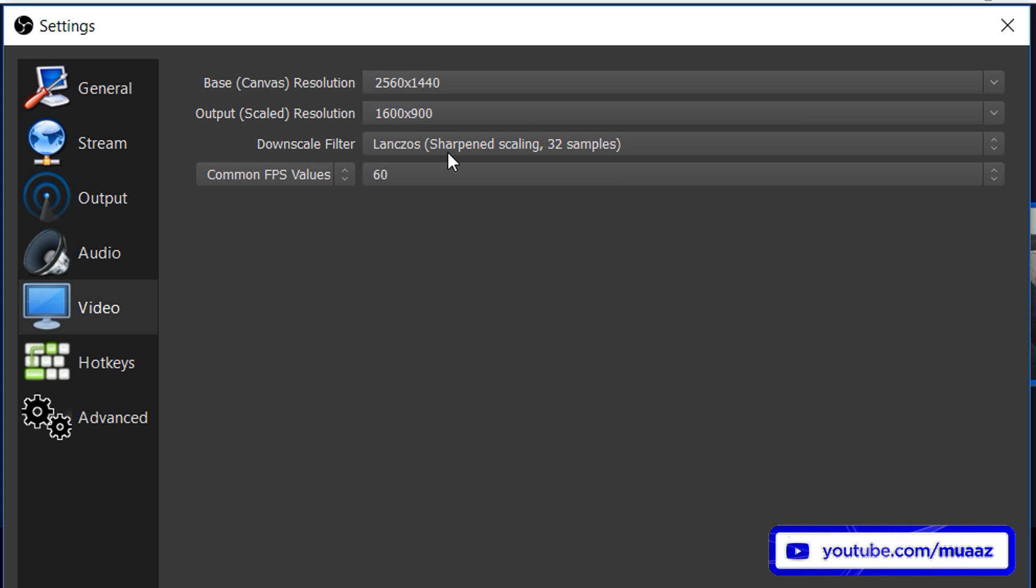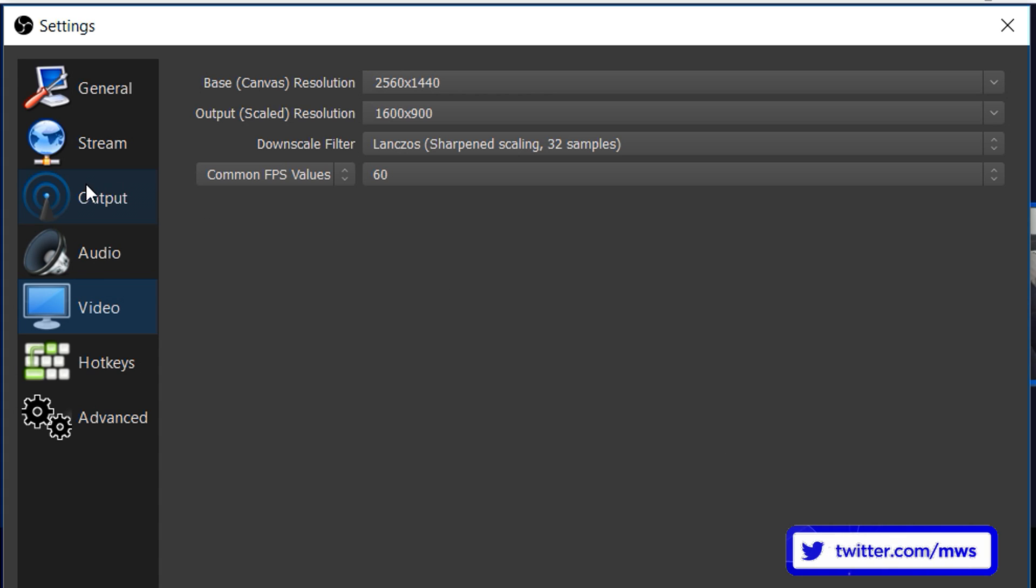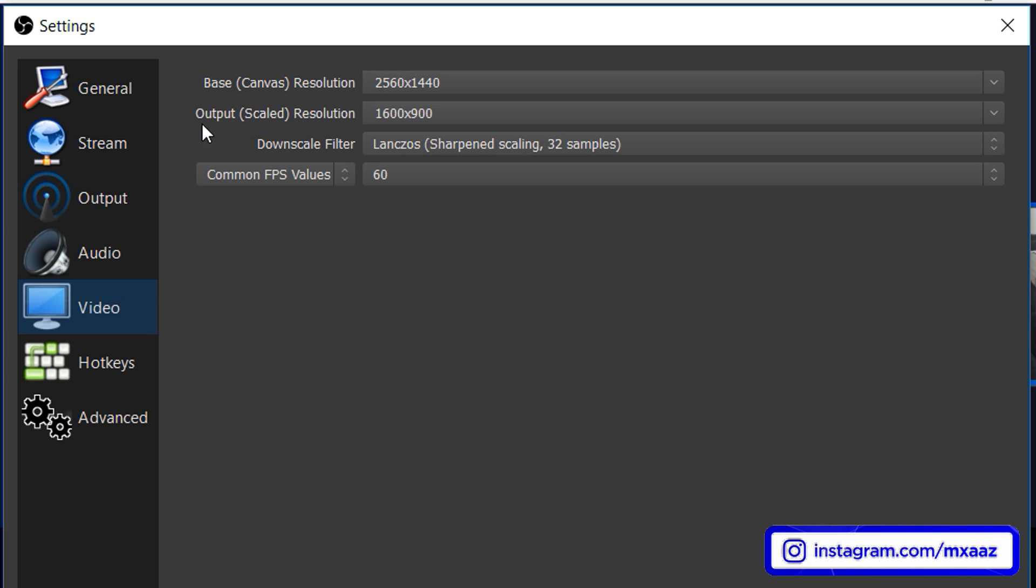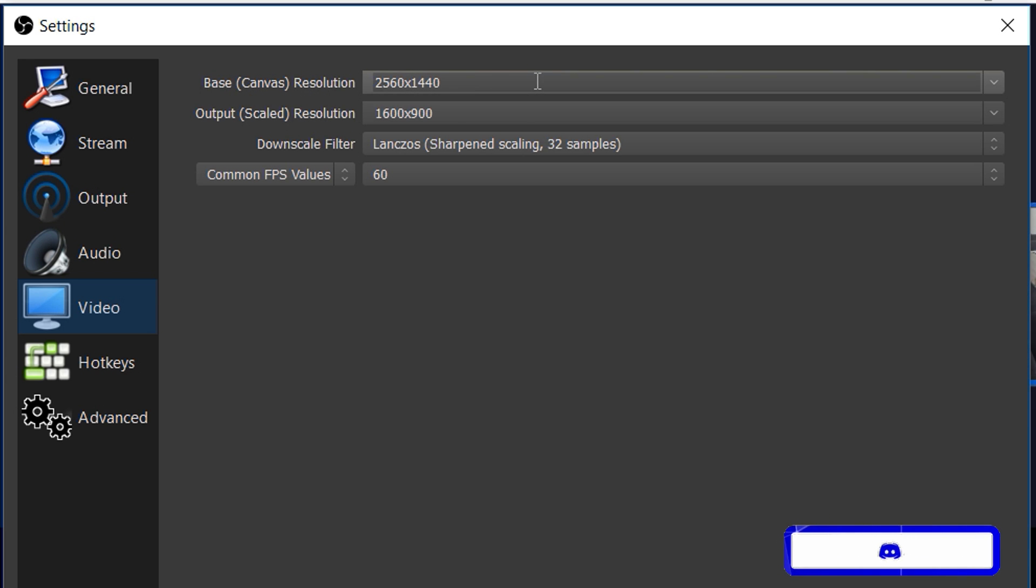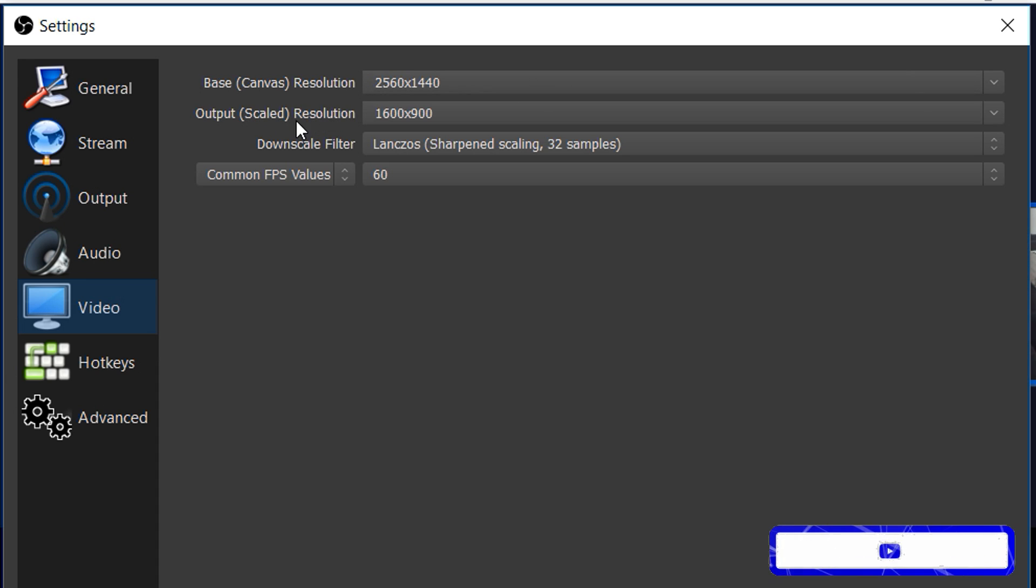Leave your downscale filter at Lanczos sharpen scaling and 32 samples. From there hit apply and then we're going to go to the output tab but again one thing I do want to mention is make sure you look at the table that I had on the screen and then pick whatever matches for your output scale resolution. Always leave your base canvas resolution at whatever it is on default like usually the highest one but your output scale resolution is actually going to be the quality that you're going to be streaming in.